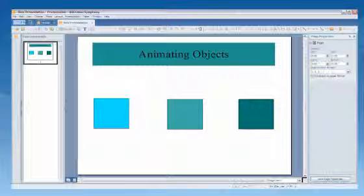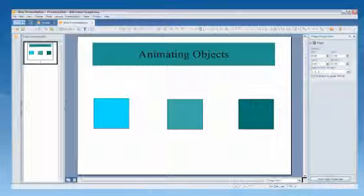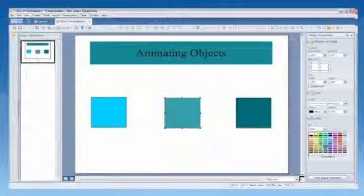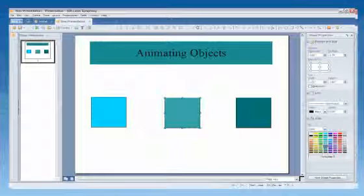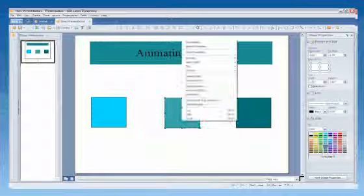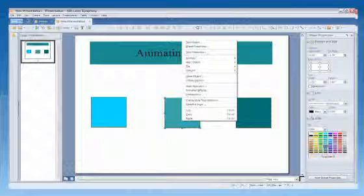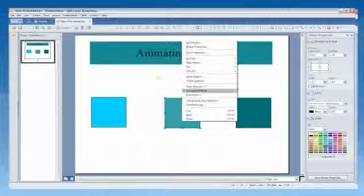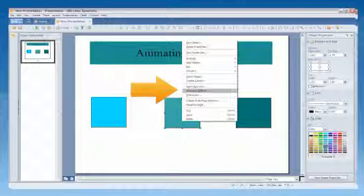You can also apply preset animation effects to graphical objects on your page. These are the same effects that you can use to animate page transition. Let's say that you want your presentation to be more lively and you want to add some simple animations to the drawing objects on the page. You have a few boxes on one page that are stationary and you want to animate them. Select the object you want to animate, right-click the object, and click Animation Effects.